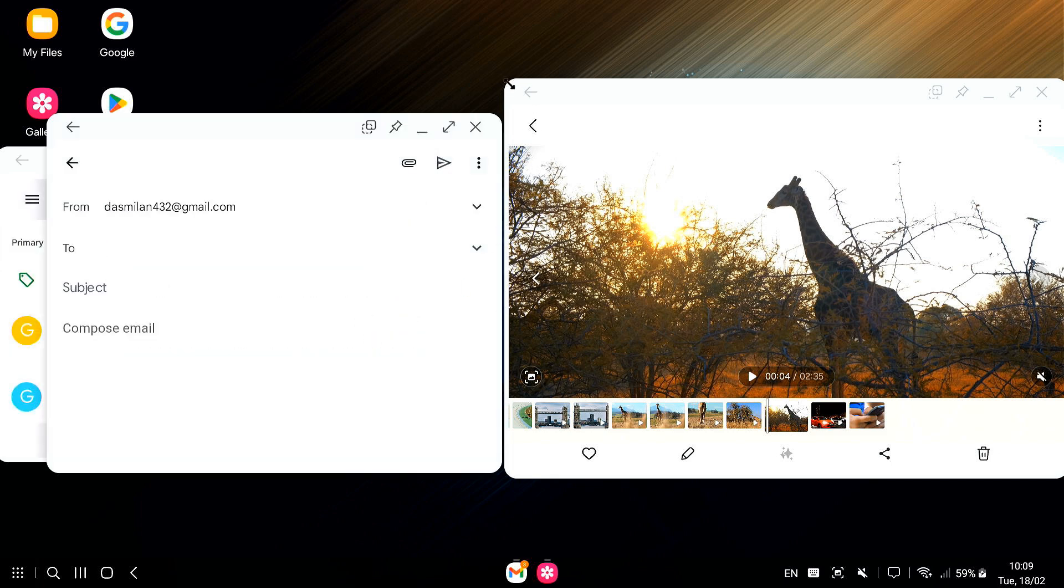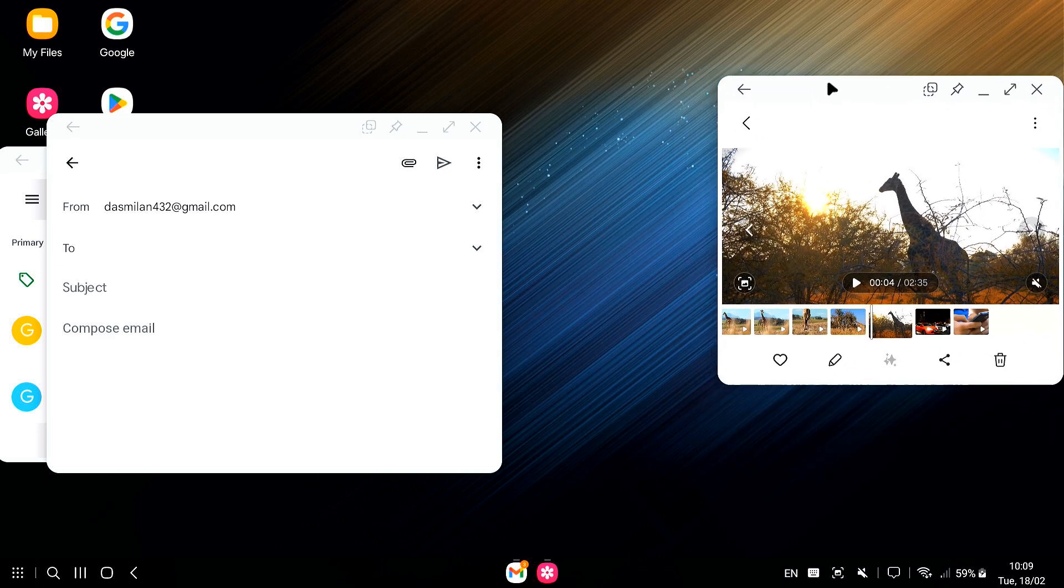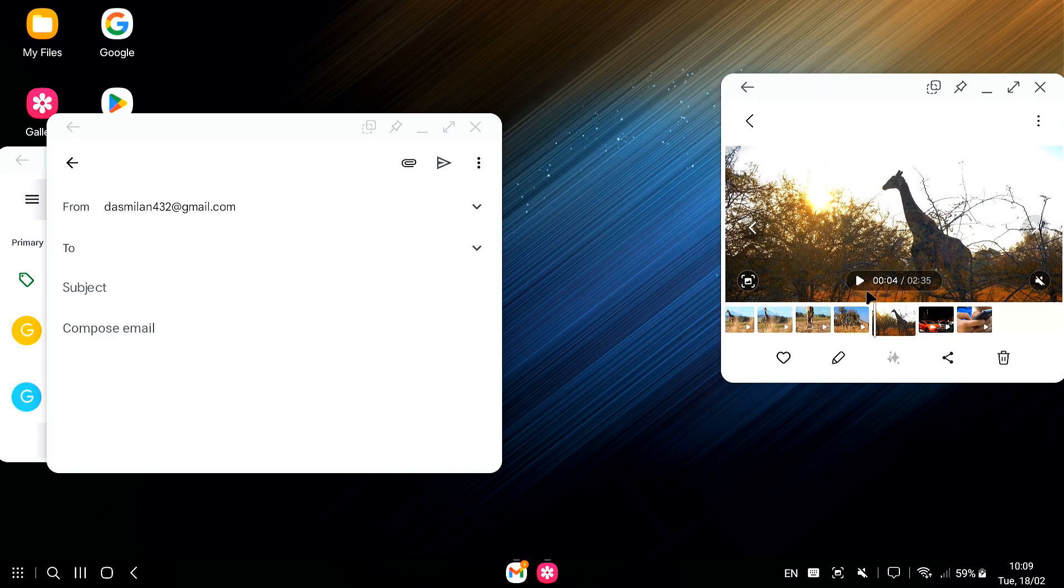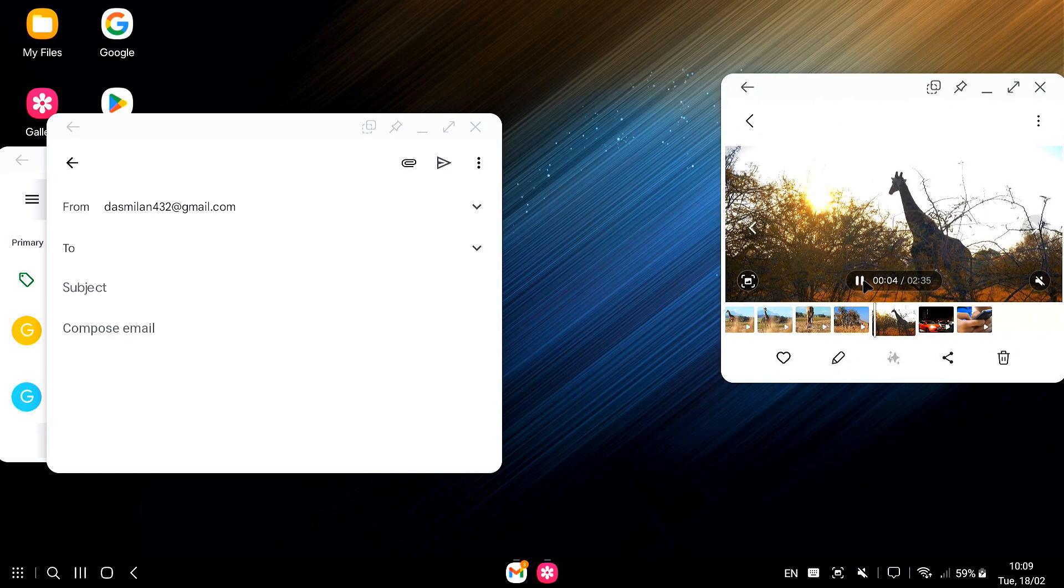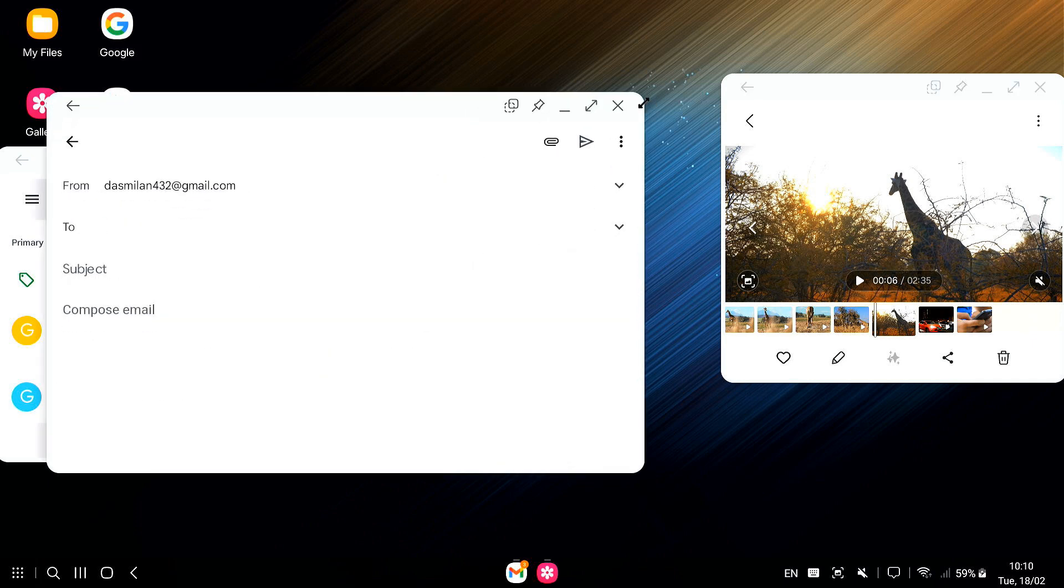And the cool part is, you can resize these windows. So if you're working on something and need to see two things at once, you can just drag the corners of the windows to make them bigger or smaller.